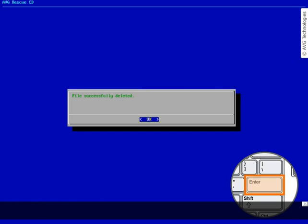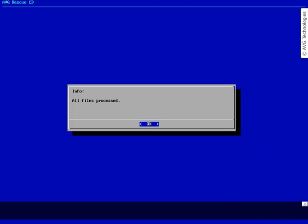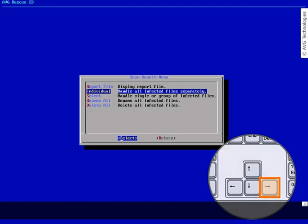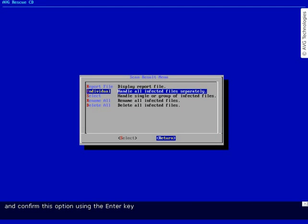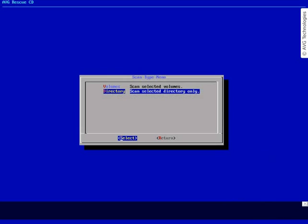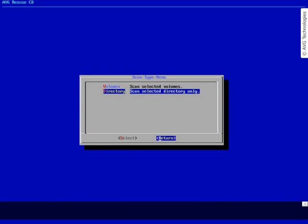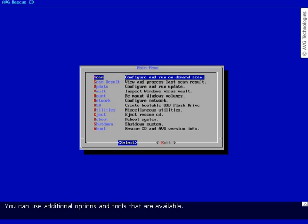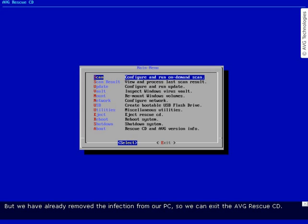The file is now deleted. Now we can go back to the main menu. Switch to the return option using the right arrow key and confirm using Enter. Again switch to the return option and confirm it. Now we are back in the main menu. You can use the additional options and tools available, but we have already removed the infection from our PC, so we can exit the AVG Rescue CD.